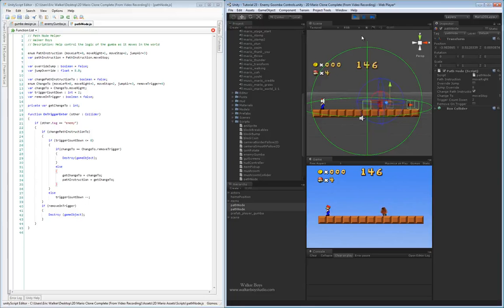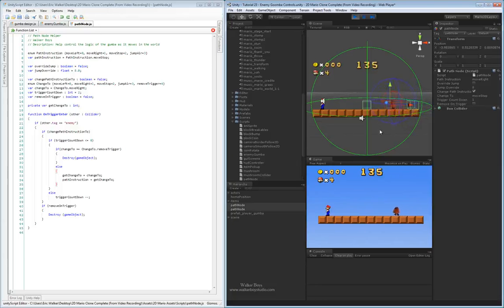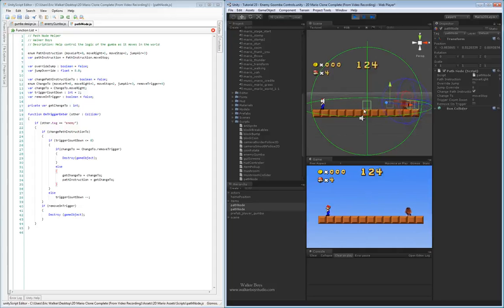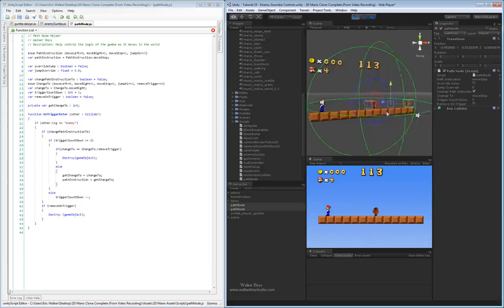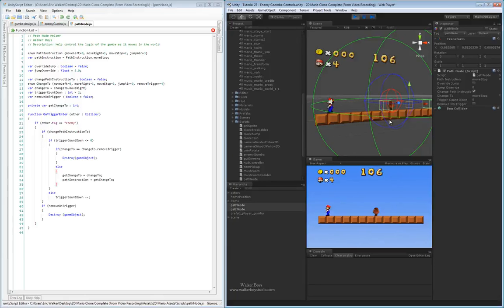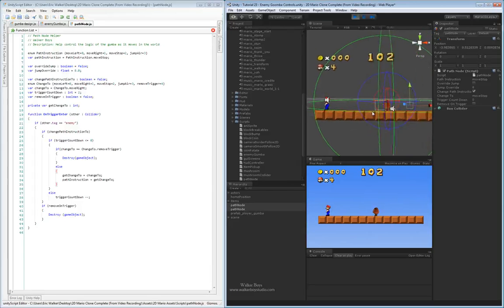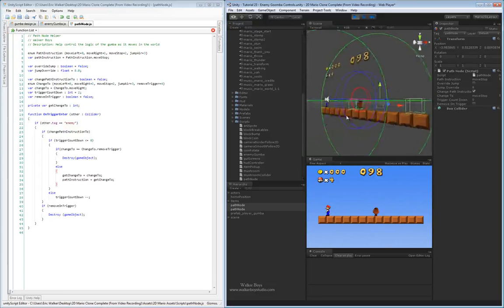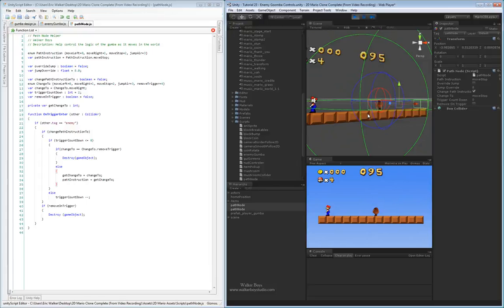We'll move Mario out of the way. He hits the trigger, gets sent back to the right, hits that trigger, gets sent back to the left. You can see we're just using these nodes to control what direction he goes. The trigger countdown has counted down to 0, so the next time he goes through that point, the change to instruction is stop. And there we go — the Goomba stops after the countdown hits 0.